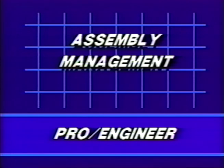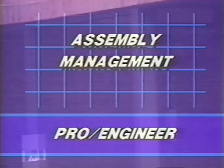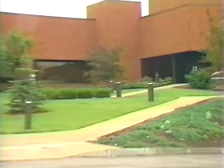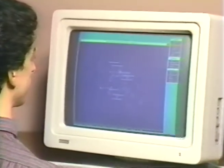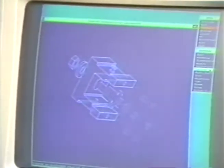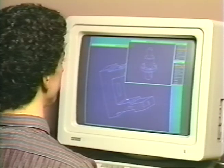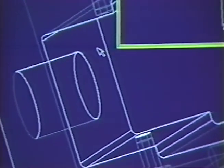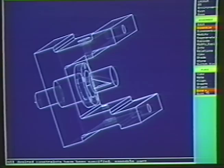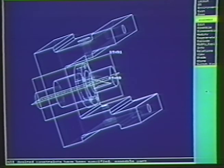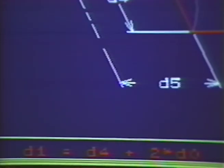Assembly Management. Here at Parametric Technology Corporation, we understand that engineers design assemblies, not just parts. The assembly management feature provides a natural method for constructing parametric assemblies, making verification and analysis an easier process. It also allows you to define relationships between parts and assemblies, which helps to reduce design time.